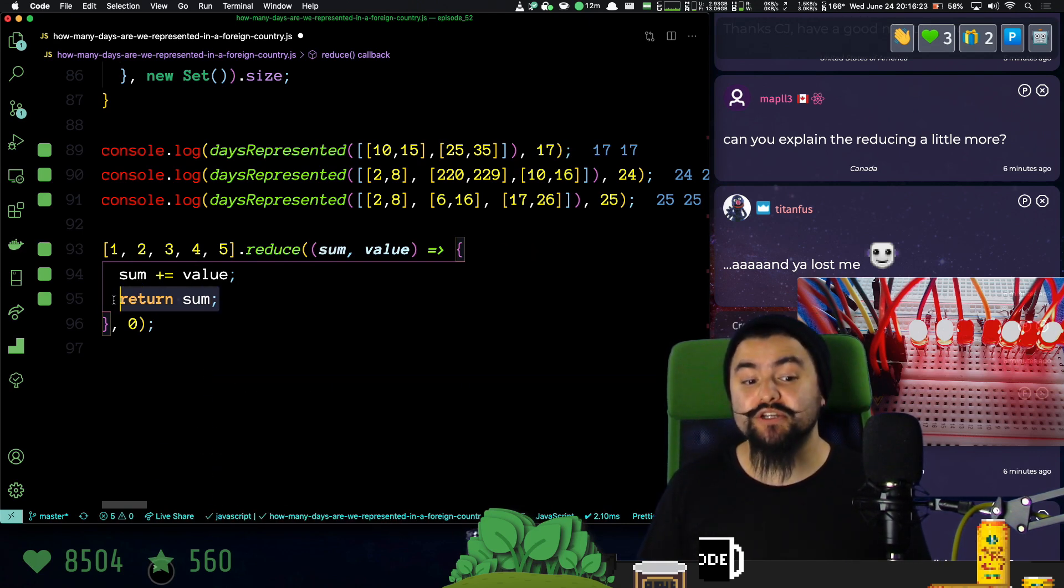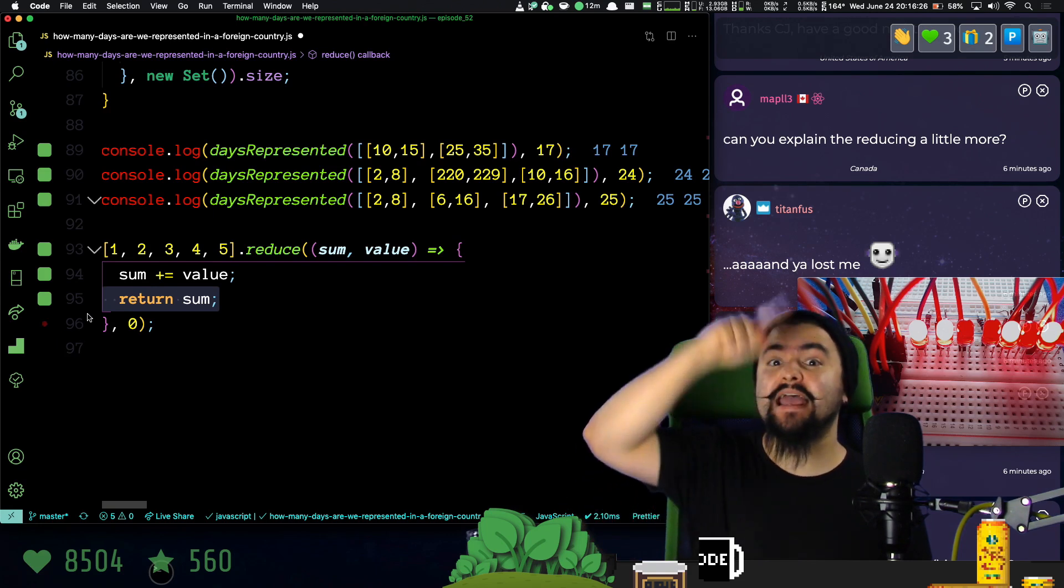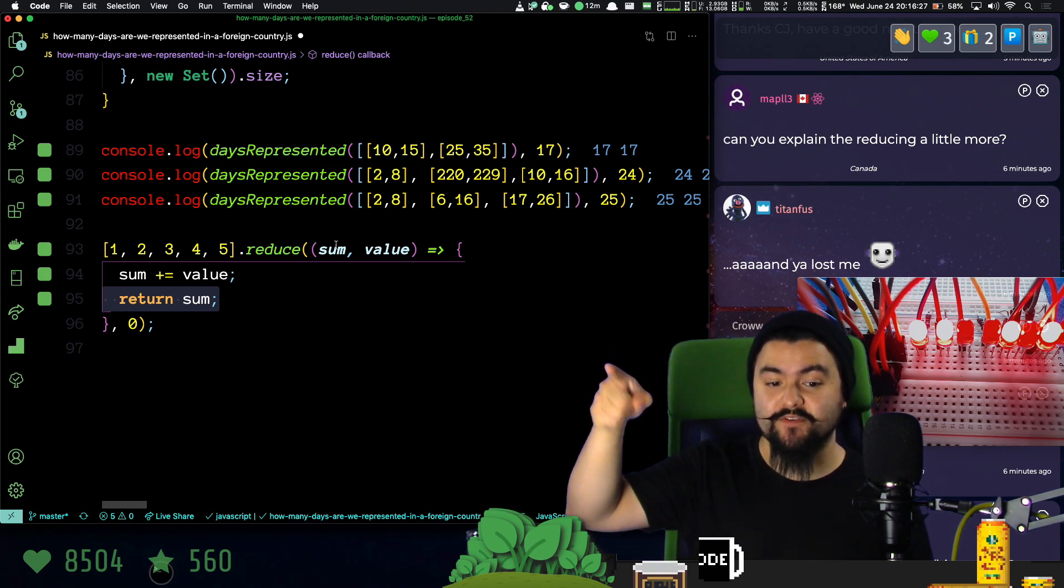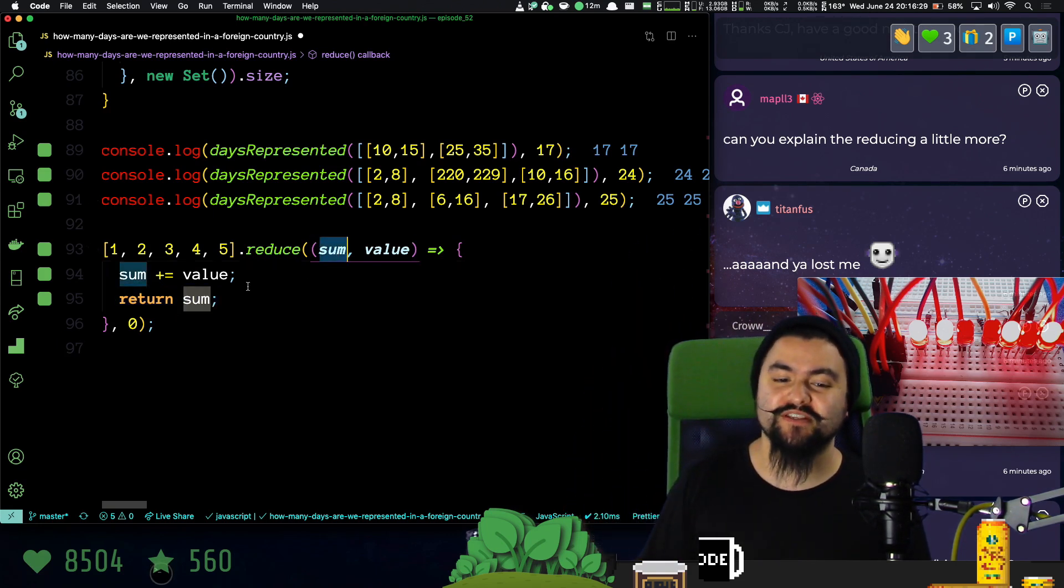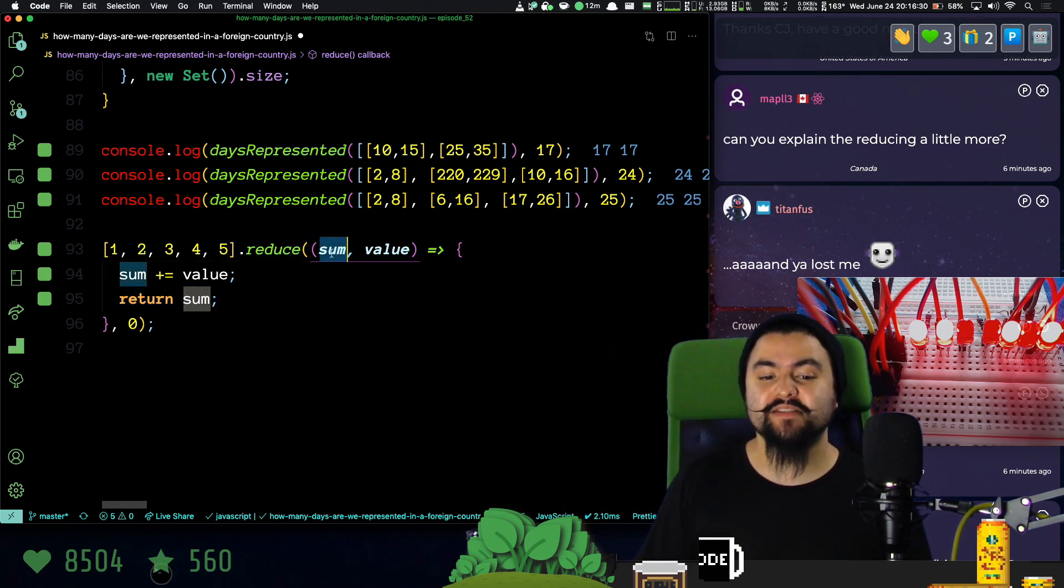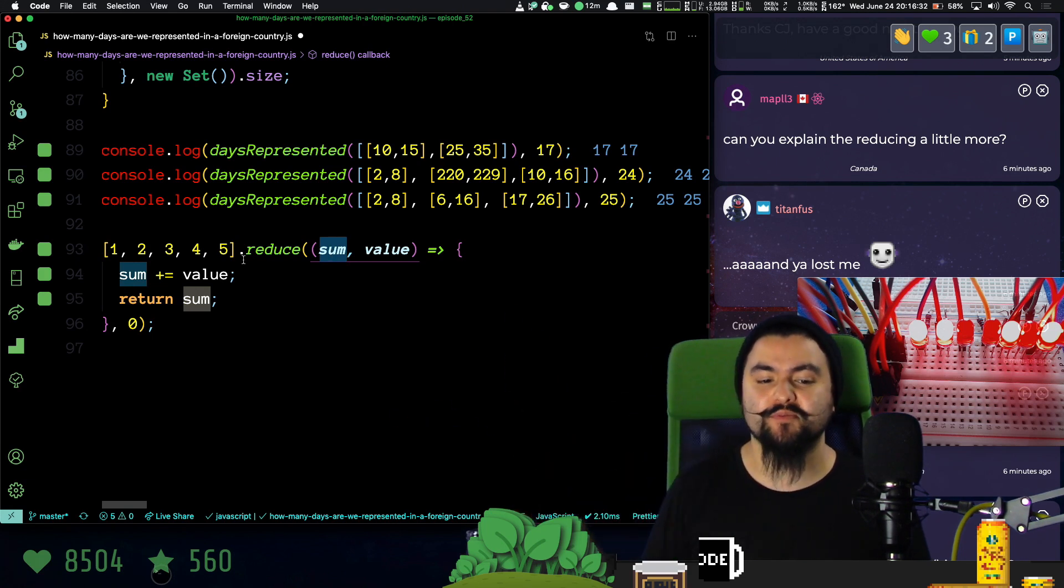By returning it, that makes it so that in the next invocation, sum is equal to the previous value. So basically, sum is accumulating as we move along.